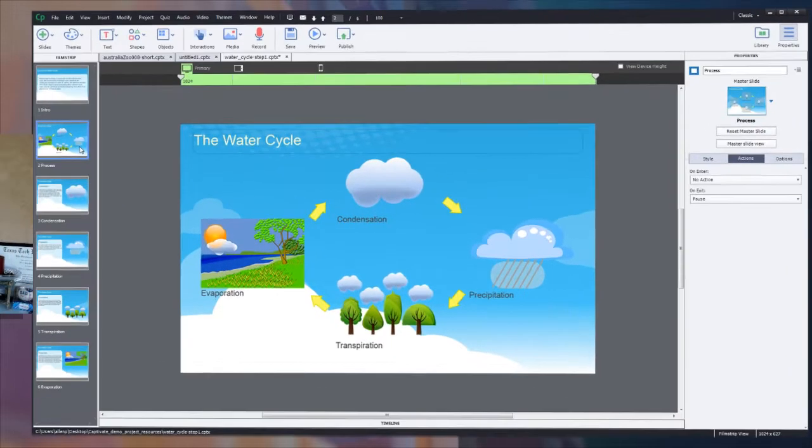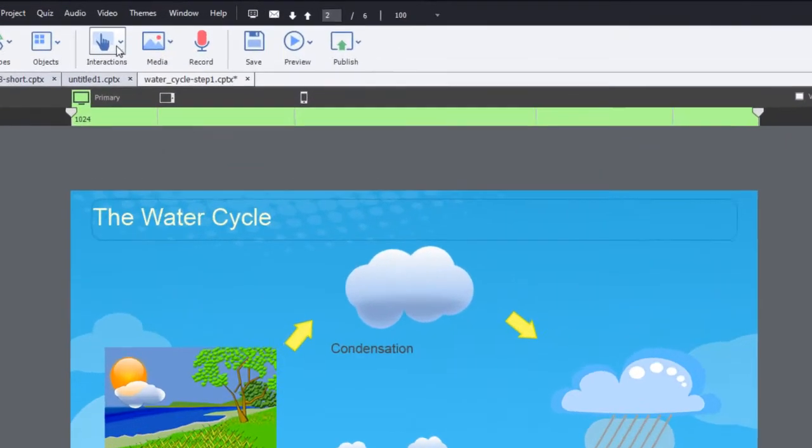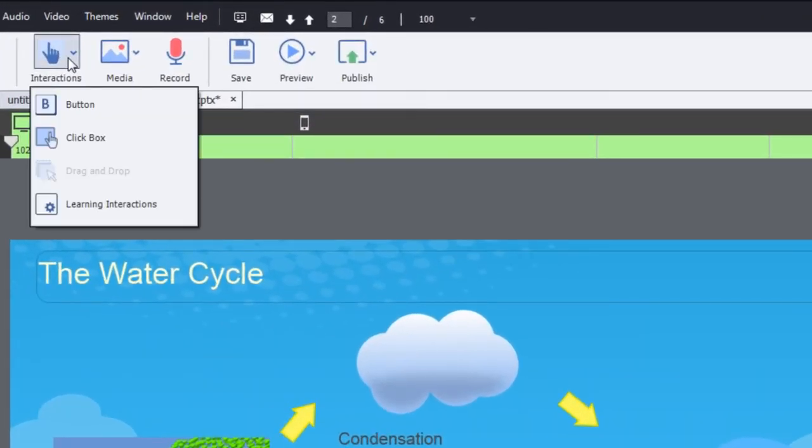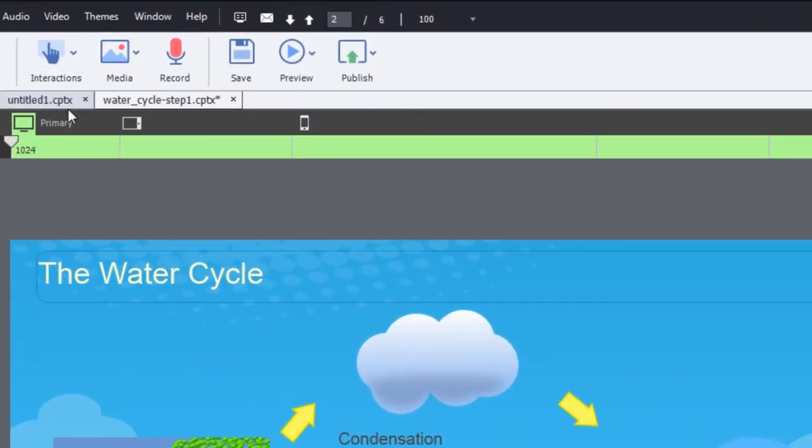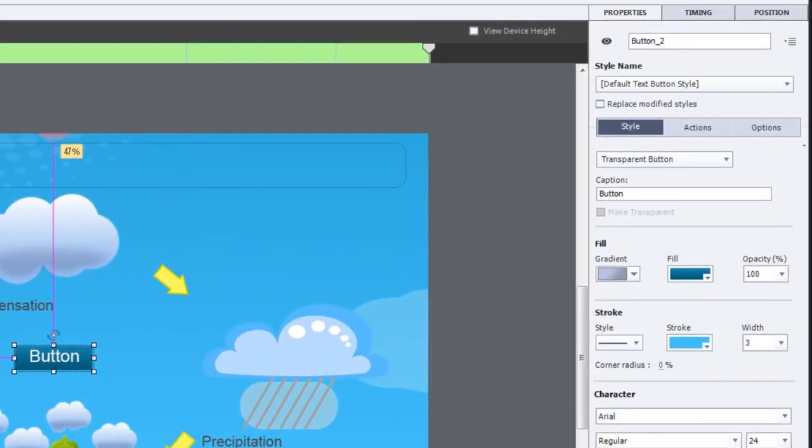What we're going to do is insert a basic transparent button. And to do that, we go up here to interactions, choose interactions, and then button. Once you've chosen the basic button, you're going to see it appear here in the center of the screen.